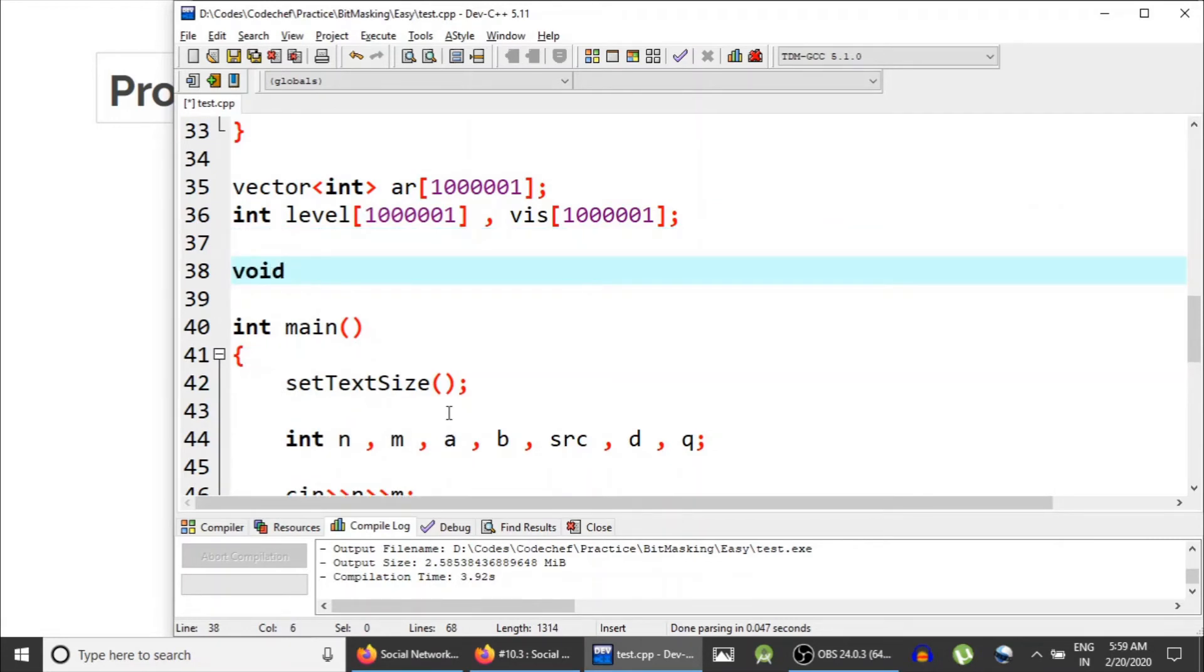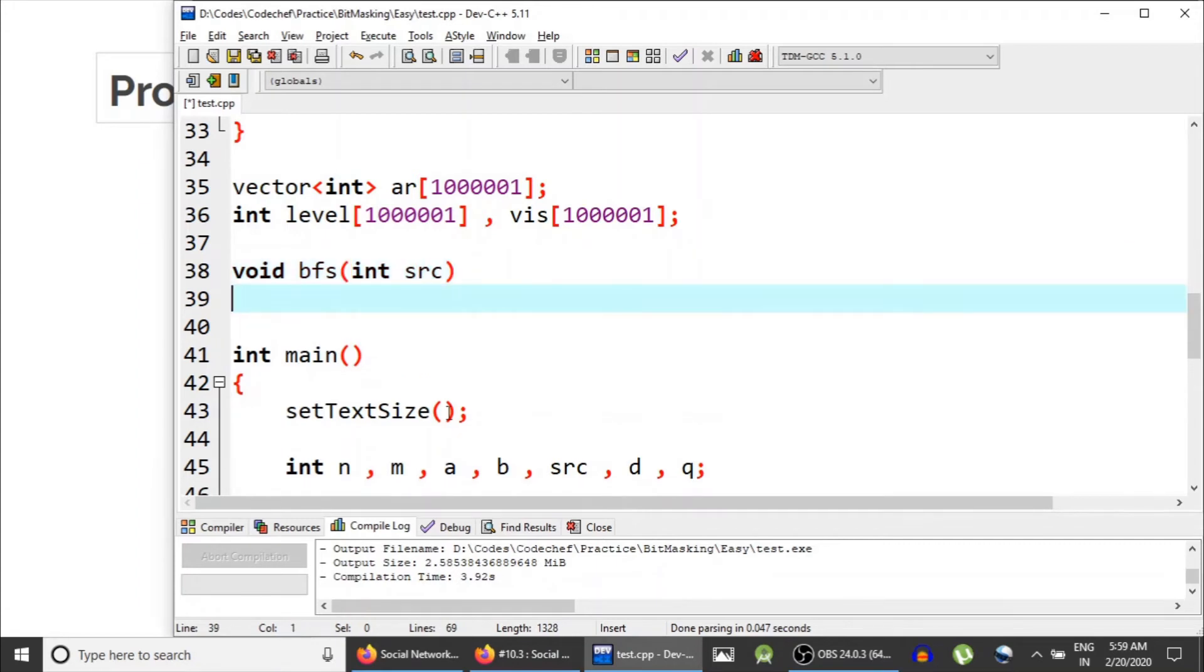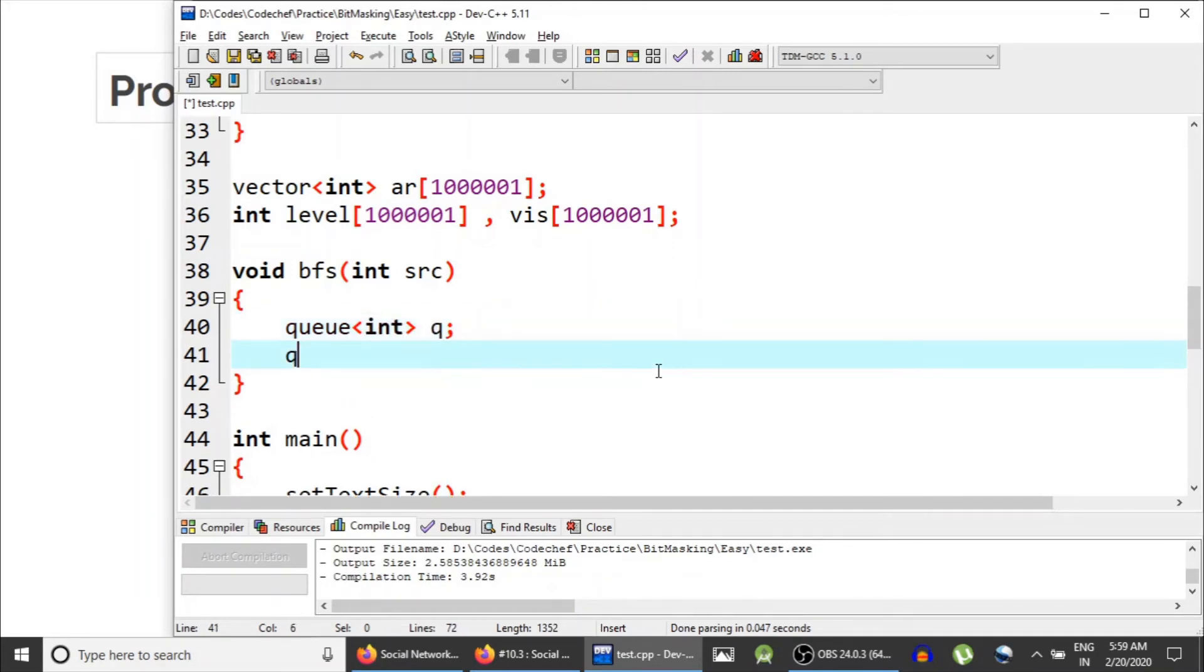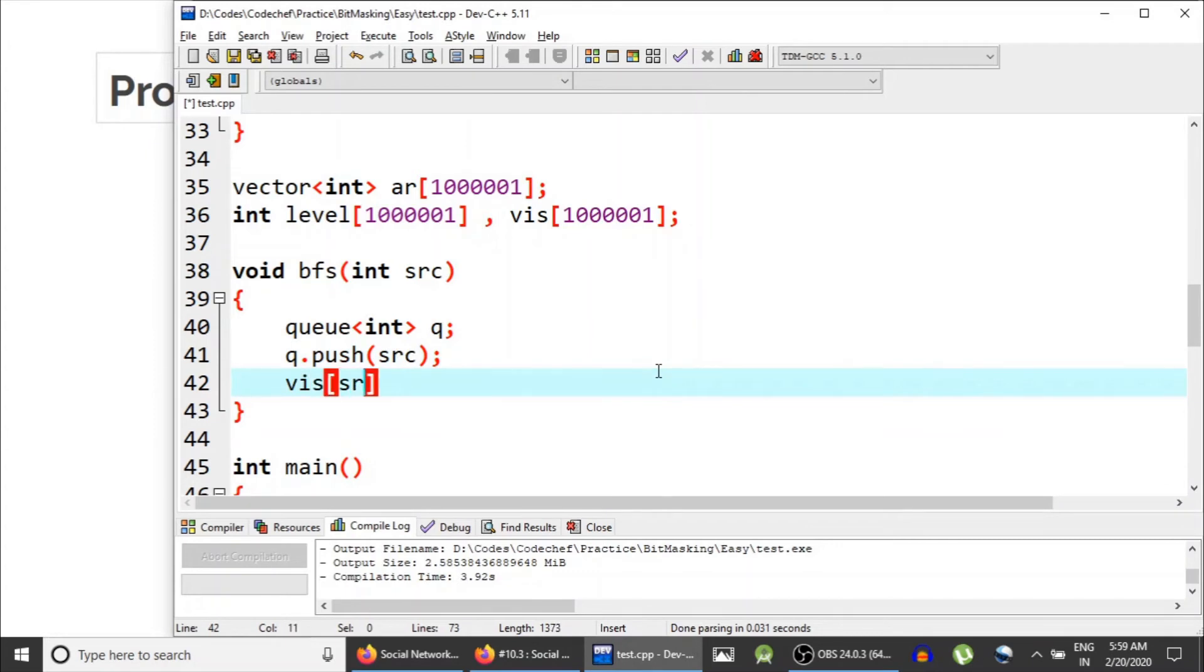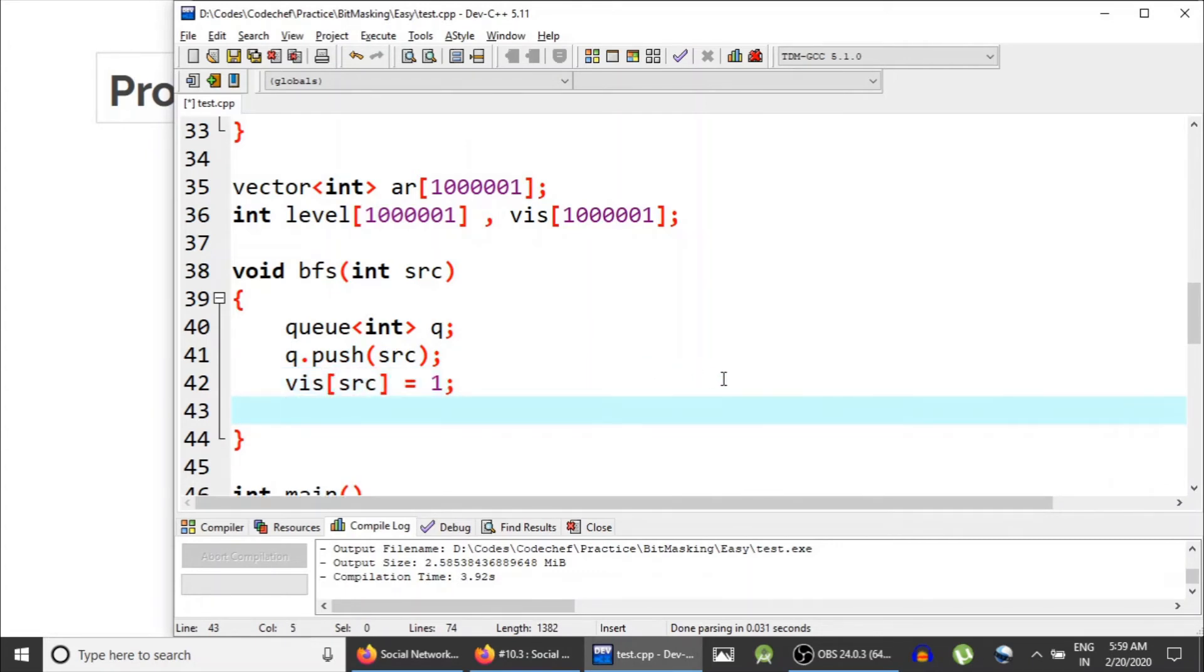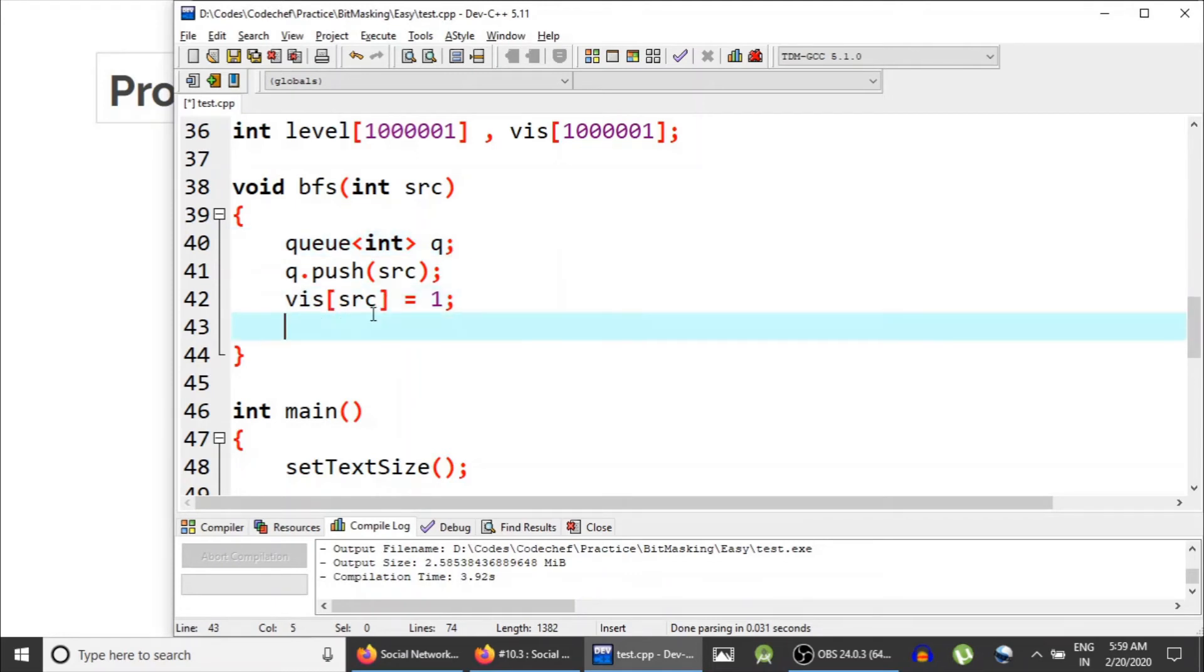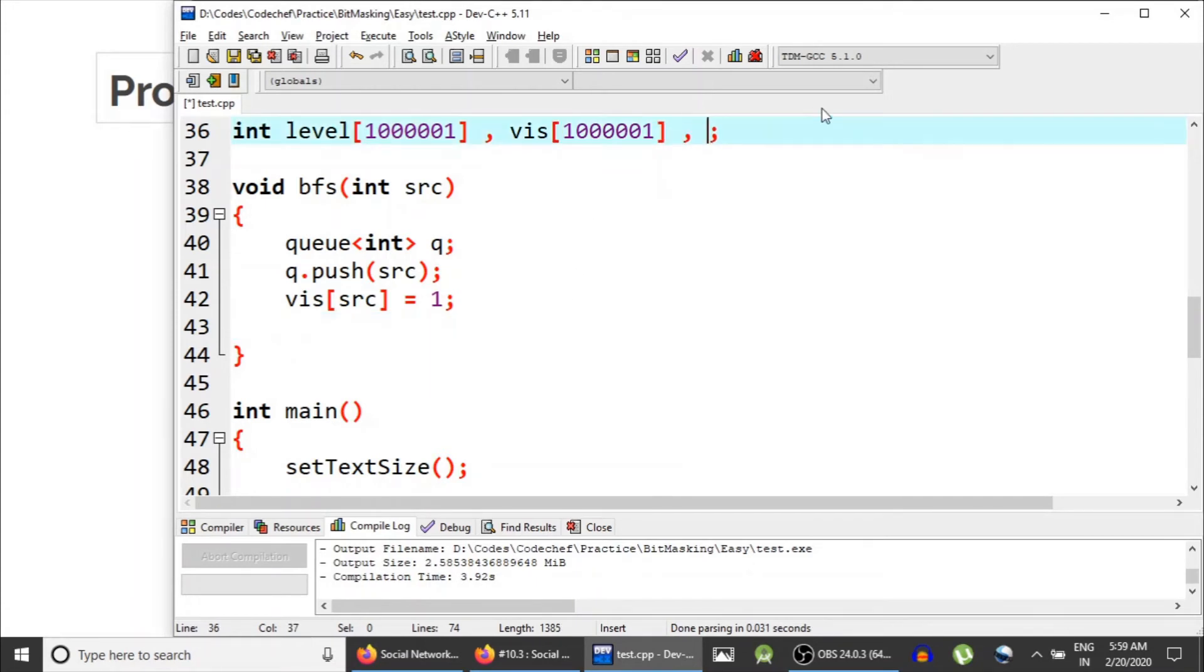Void BFS from this source node. What we do: we create a queue of int. In queue we insert this source node. We mark the source node as visited. All of this I have explained in the BFS video, so just if you have no idea, go watch that. So we have inserted the source node, we have marked it visited. And yeah, we also need a third array: distance.